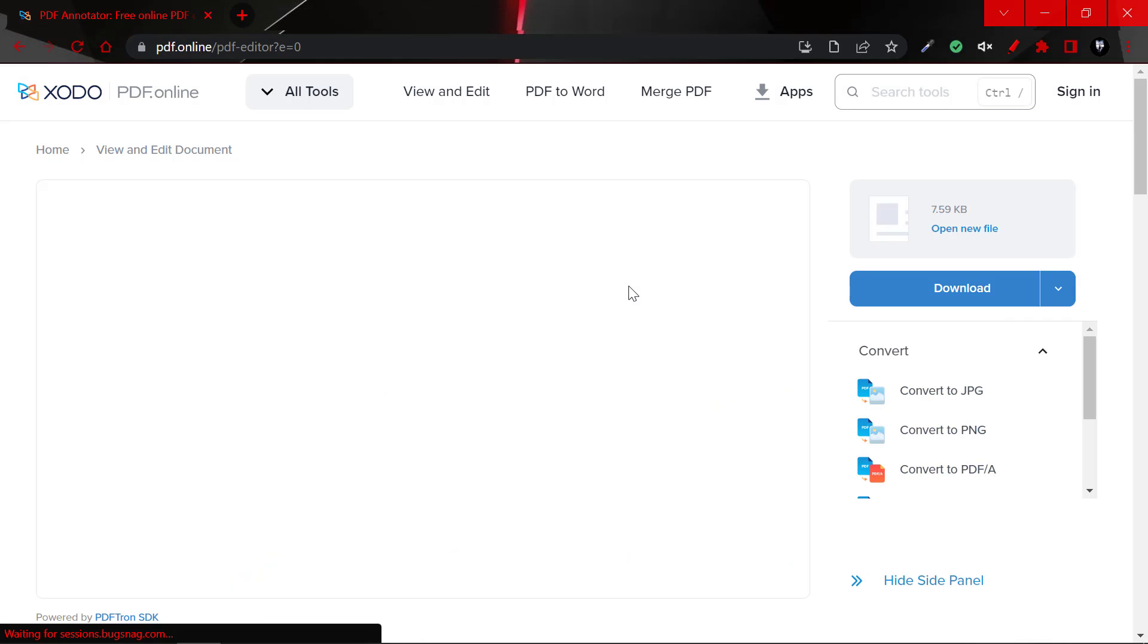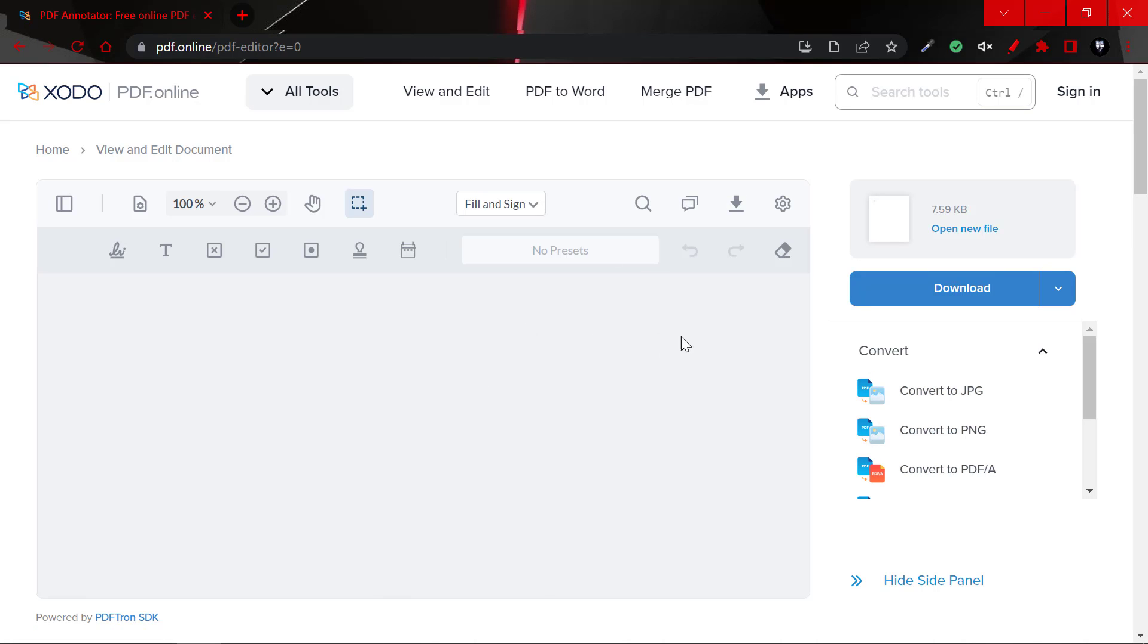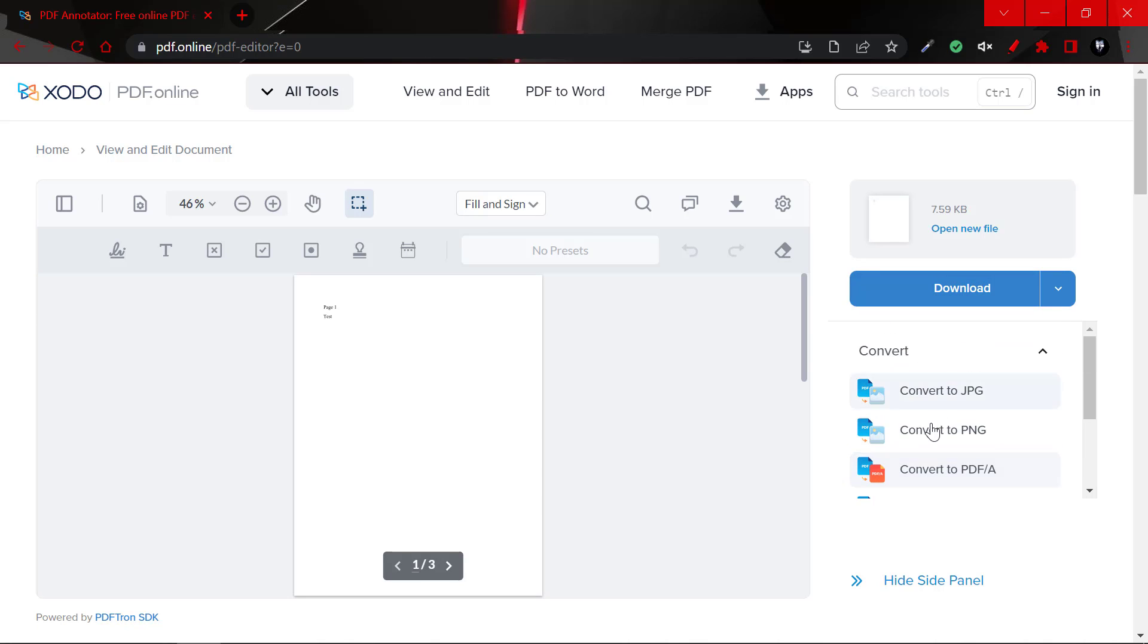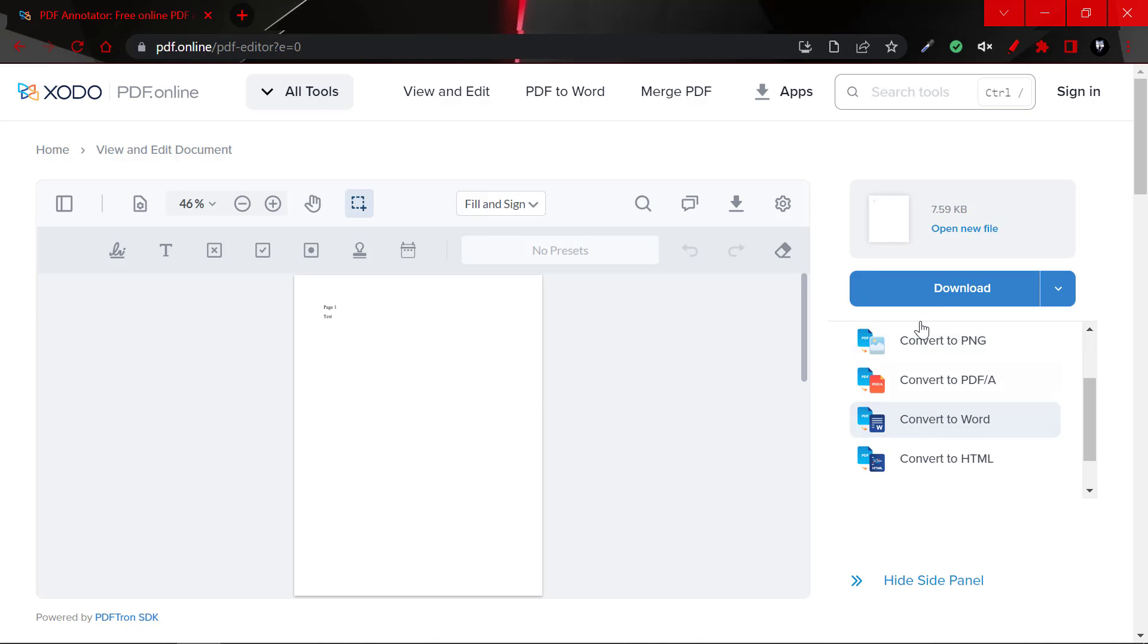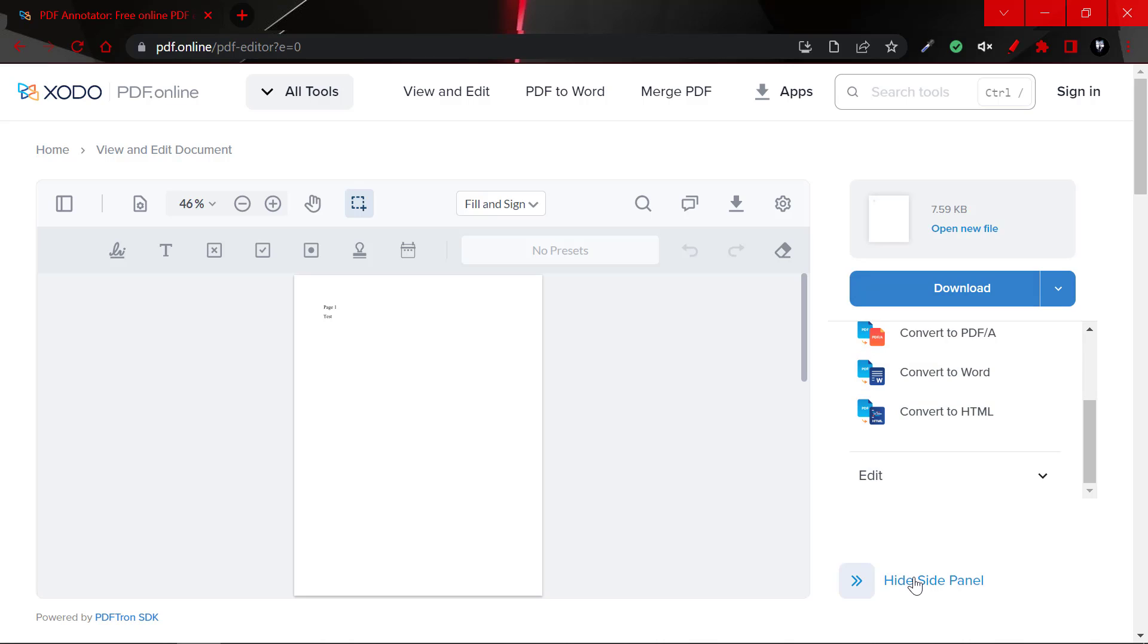And once the file has been opened, as you can see here, we have multiple options. We could actually convert this to JPEG, PNG, and so on, we could actually convert it to Word and download. So let's hide this side panel here.